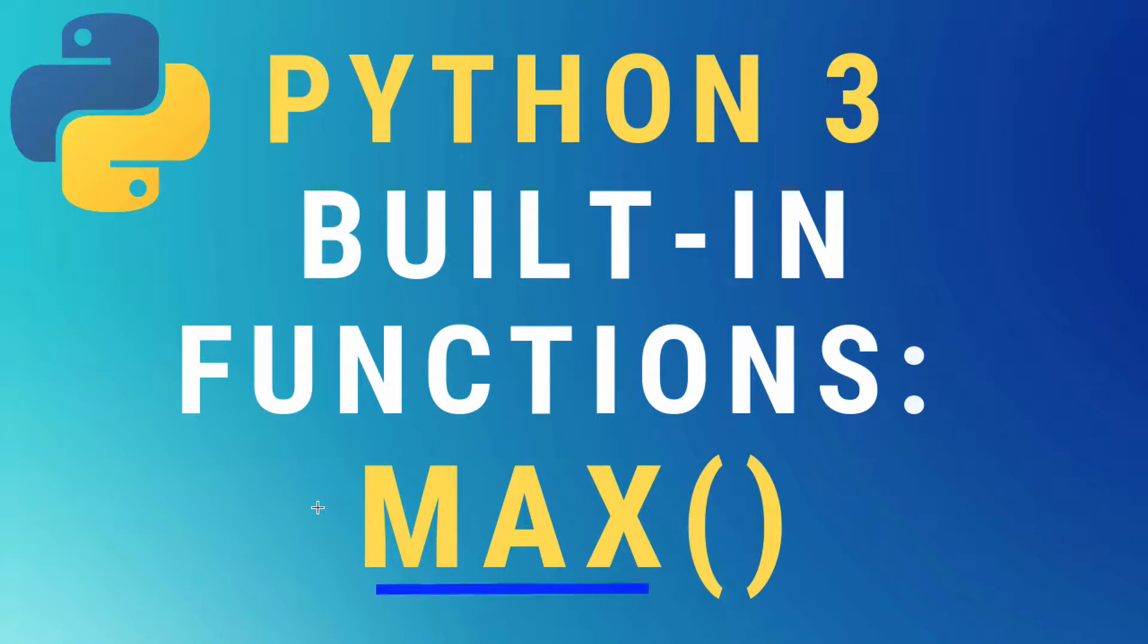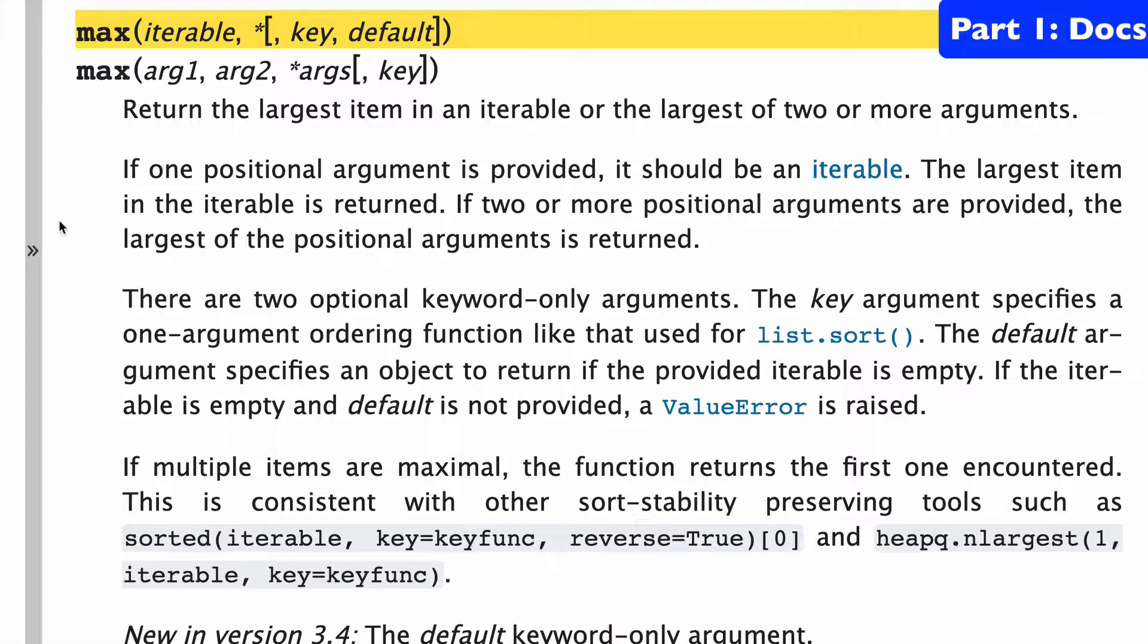In this video, the max built-in function in Python 3. So we'll start with a quick look at the docs.